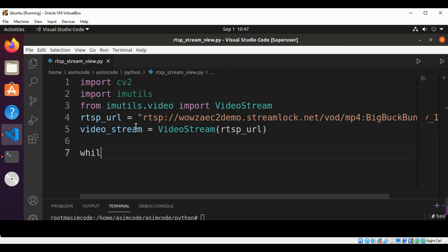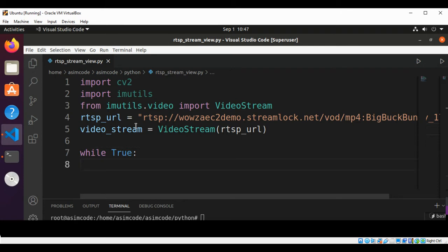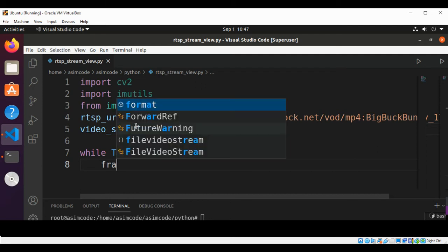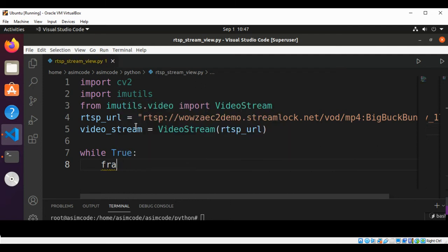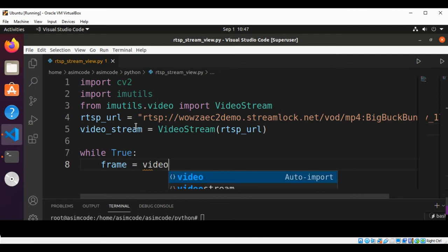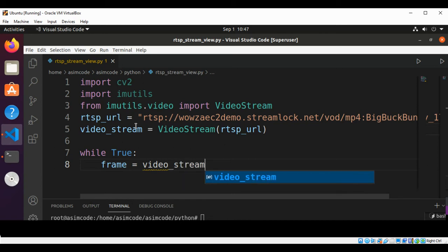Now we are going to set the while loop to true. We will keep on reading the frame from our stream. Frame set to video_stream.read().